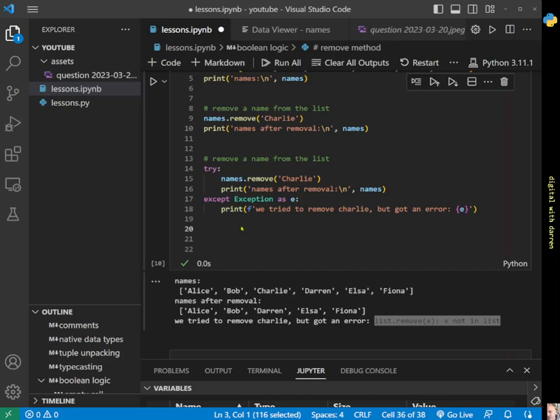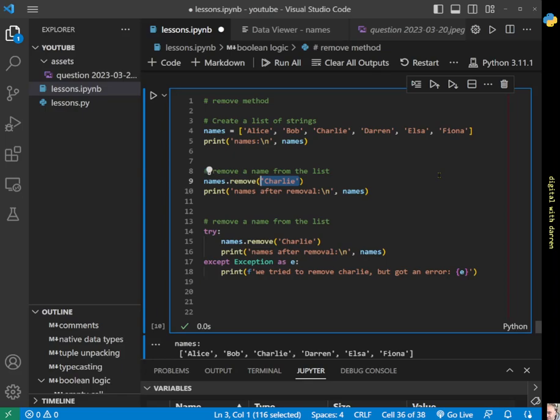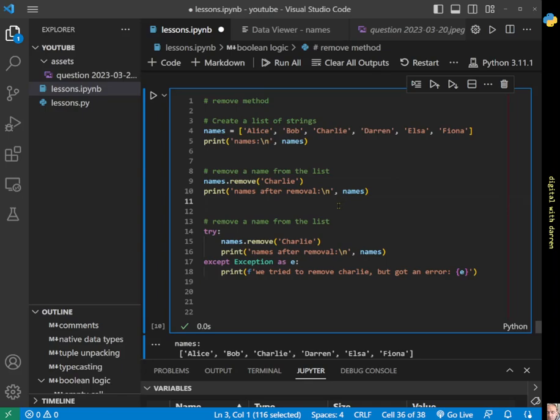That is basically how the remove function works. We've seen very similar functions—we saw pop as well. Pop worked on an index value, so we were talking about index numbers 0, 1, 2, 3, and 4. But the remove method works on an item in the list, as in a value in the list. It removes the first occurrence of a value.